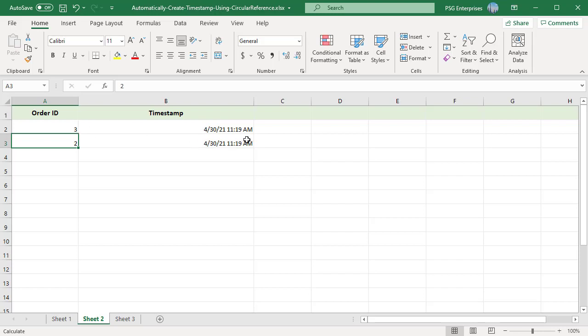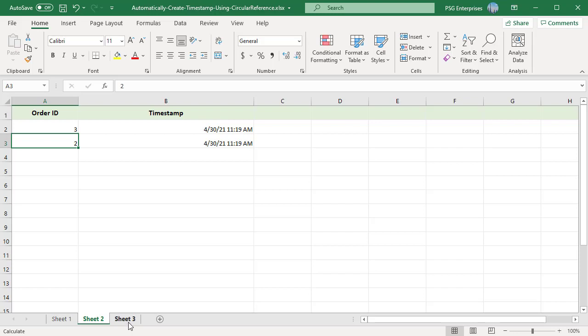If you want the timestamp to update every time the adjacent cell in column A is updated, use this formula.